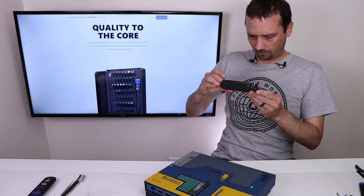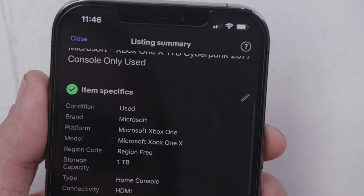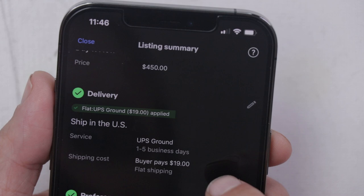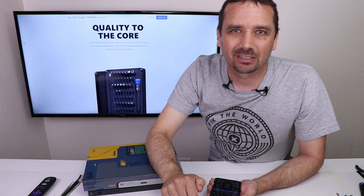Once the photos are uploaded, we'll list it. Now we have our photos, we've got the title, got all the item specifics, got the category, description. We've got an auction starting at $1 for three days for $450 buy it now price. UPS ground buyer pays shipping. Now eBay will charge a final value fee, which will be quite a high fee on something like this.